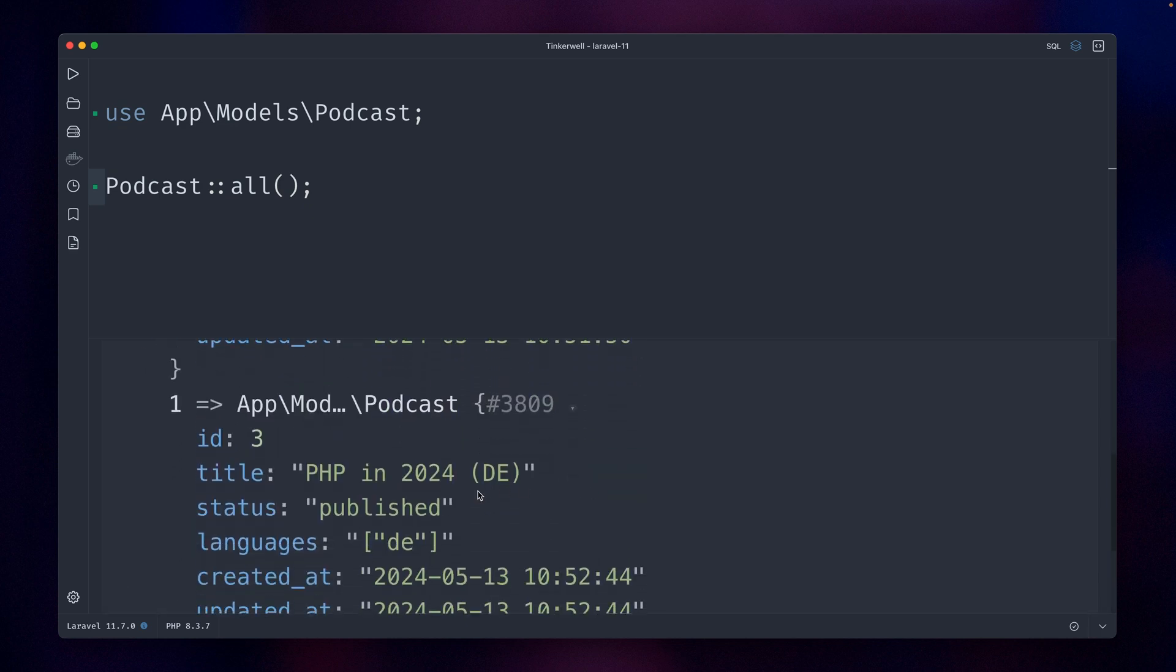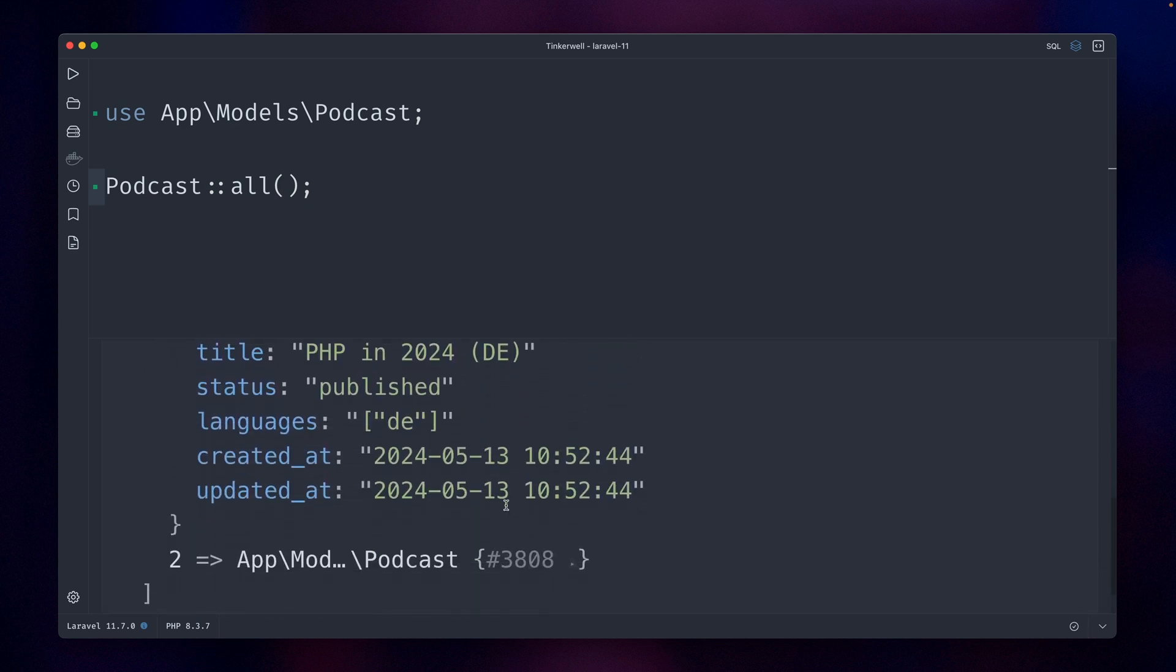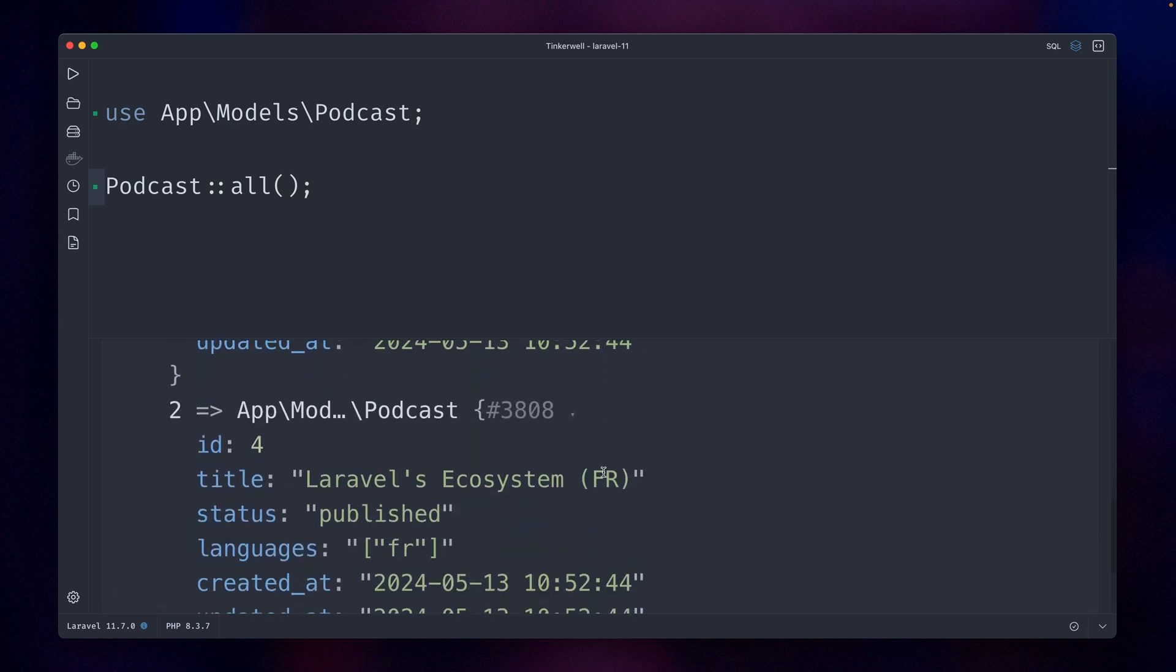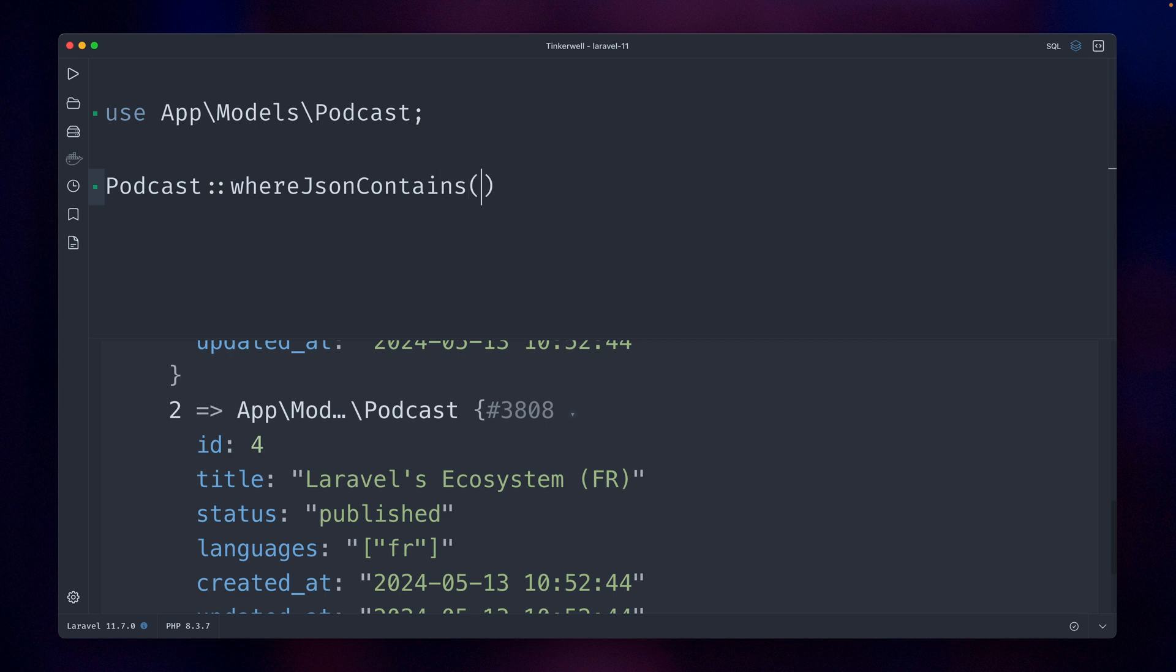All right, and in Laravel what we can do—there's a method called whereJsonContains. You provide the field which is the JSON field, languages in this case.